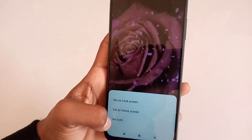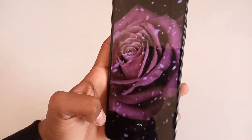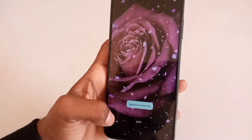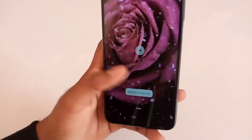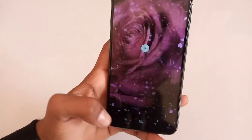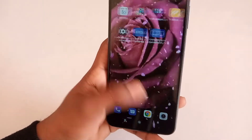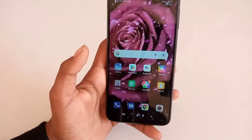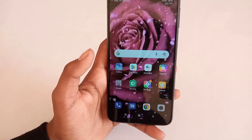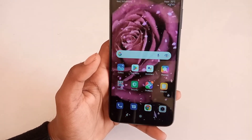Set both. The wallpaper has been done — I will show you. You can see the wallpaper has been set. If you like the video, like, subscribe and share it.